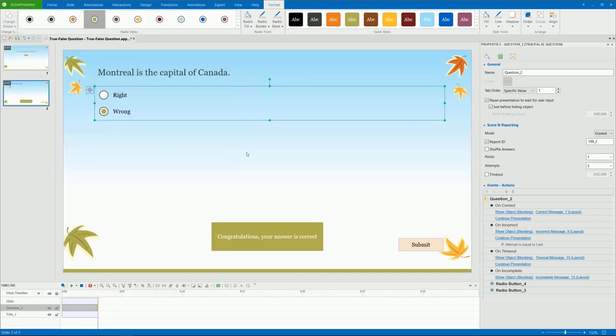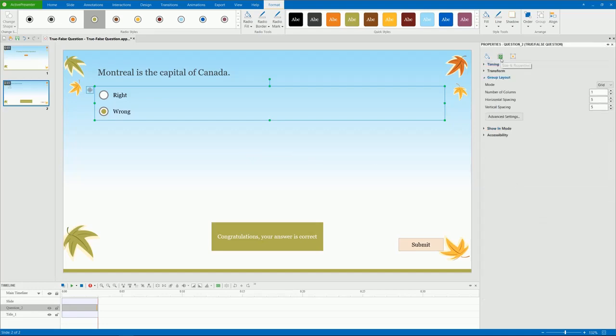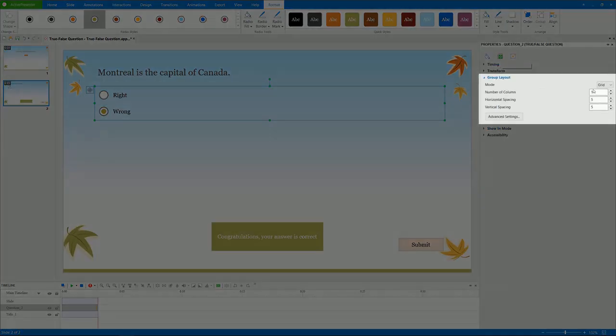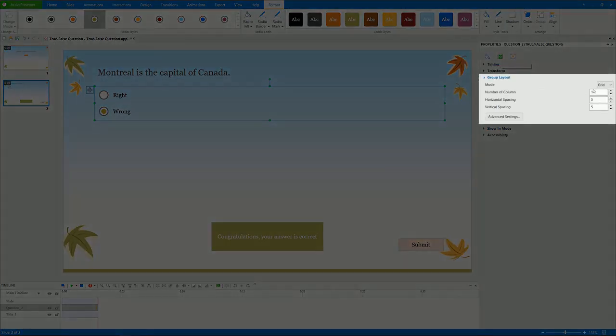Answer choices are arranged vertically on the canvas with one column and the default spacing. You can customize them the way you like from the Group Layout section of the Properties pane.